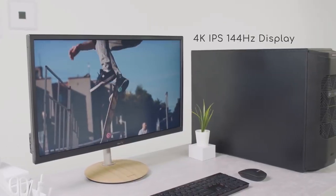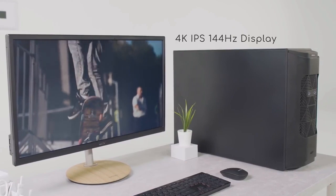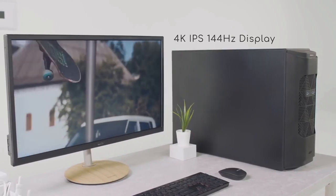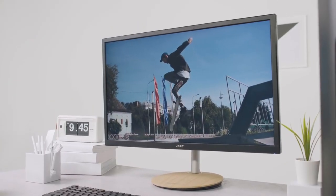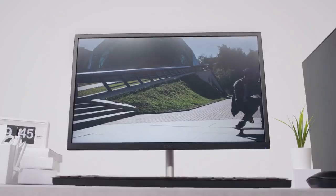Thanks to its high-resolution 4K IPS display with a 144Hz refresh rate, a crystal clear and smooth viewing experience is ensured.